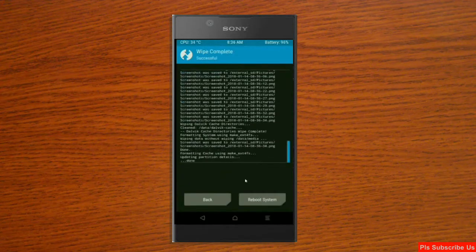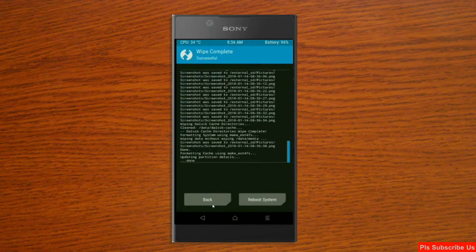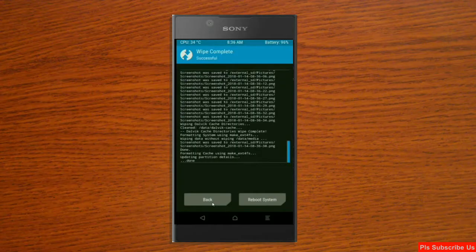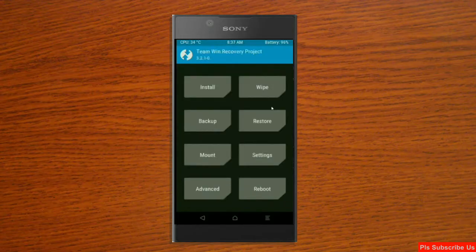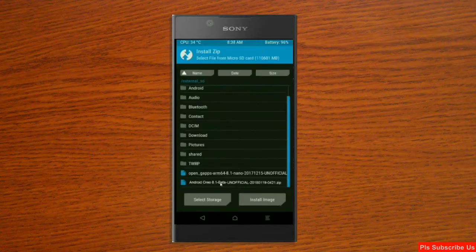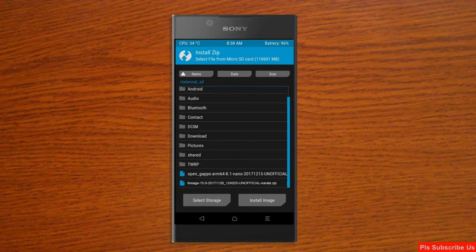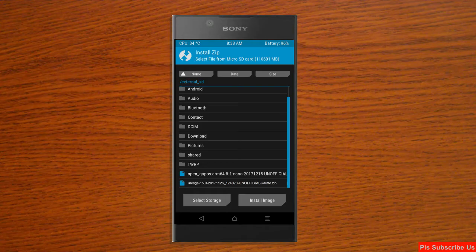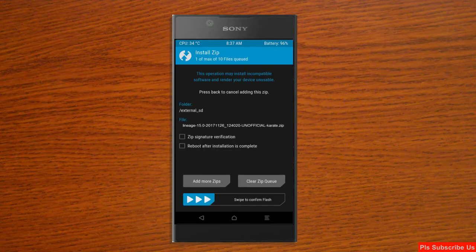After the data wiping successfully, then press on back button. Then here, finally we are going to install a stock ROM. Press on install. Select here, custom ROM which you have copied from the PC or directly downloaded from the internet. After selecting this ROM, simply swipe right to install.